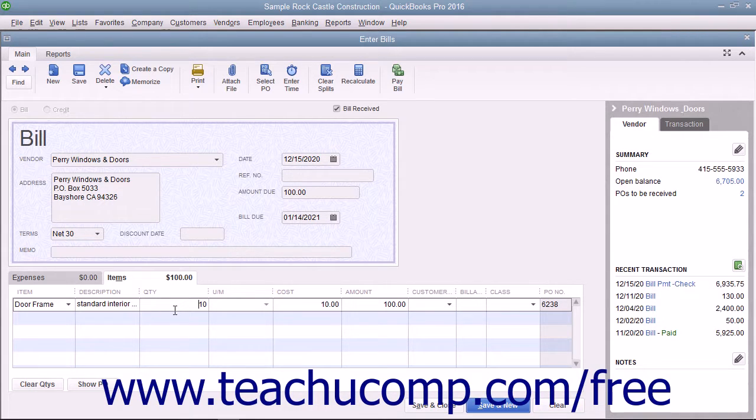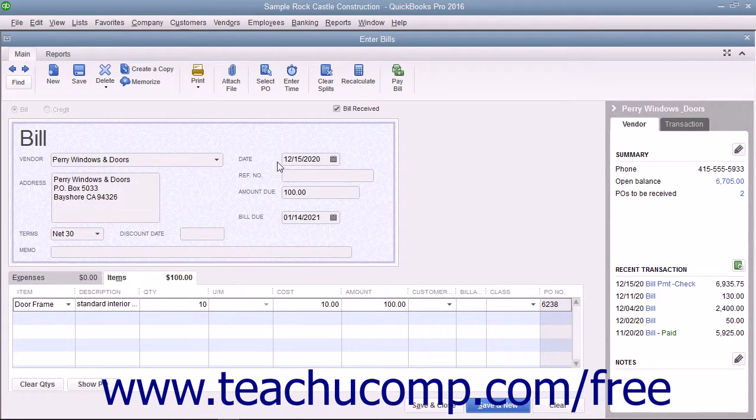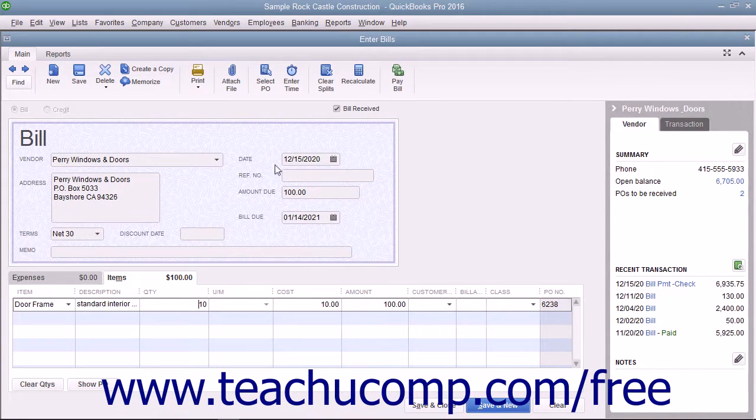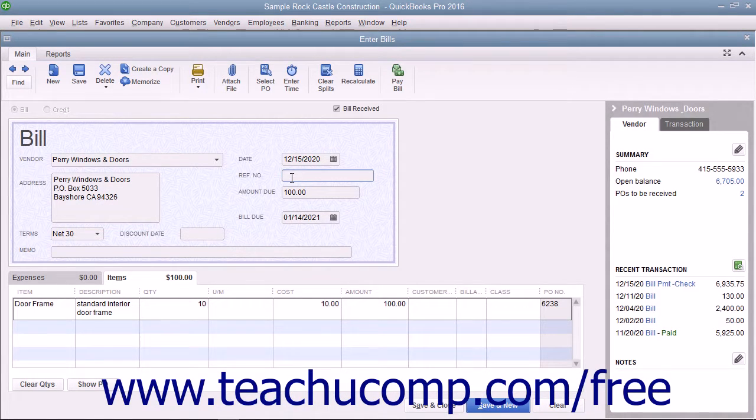Be sure to enter the correct date the bill was received into the Date field within the Enter Bills window. Also check the other bill information, such as the Terms and Bill Due Date. Enter the number assigned to the bill by the vendor into the Reference Number field.